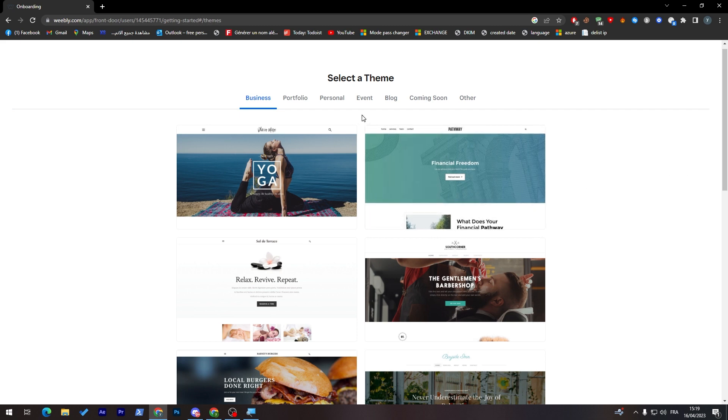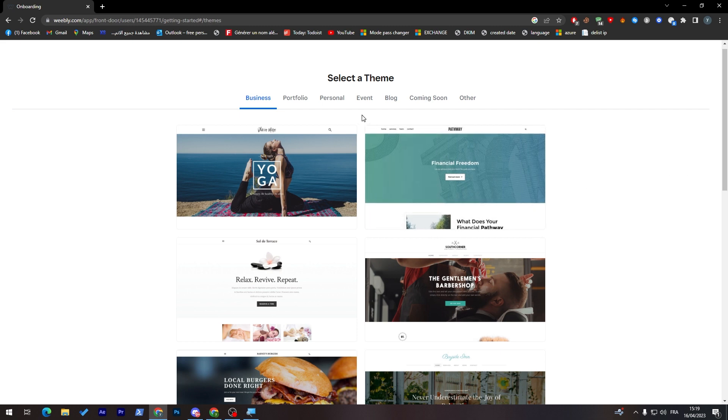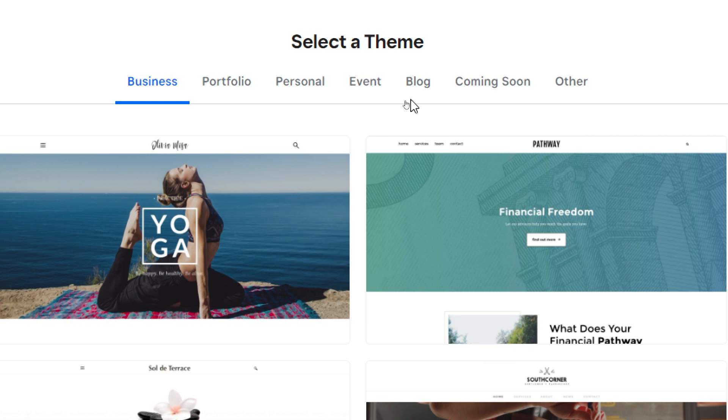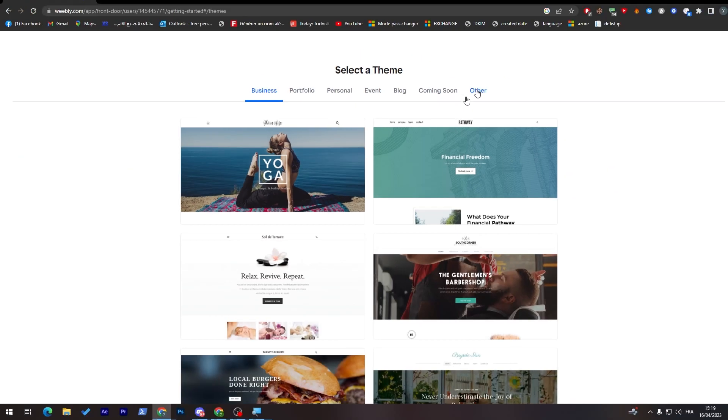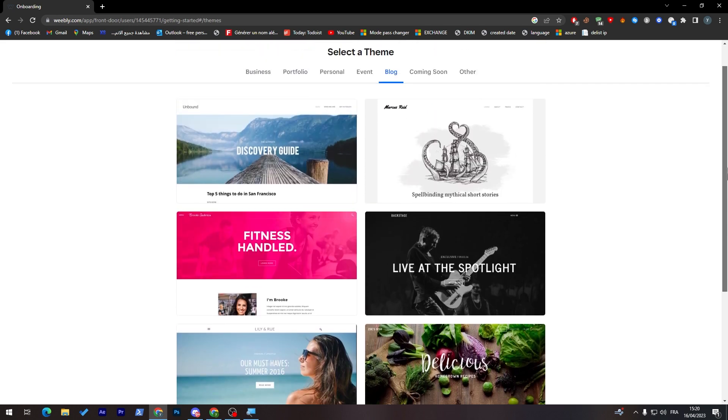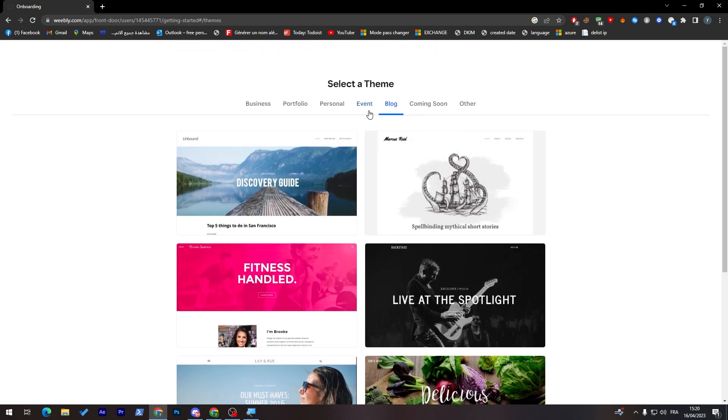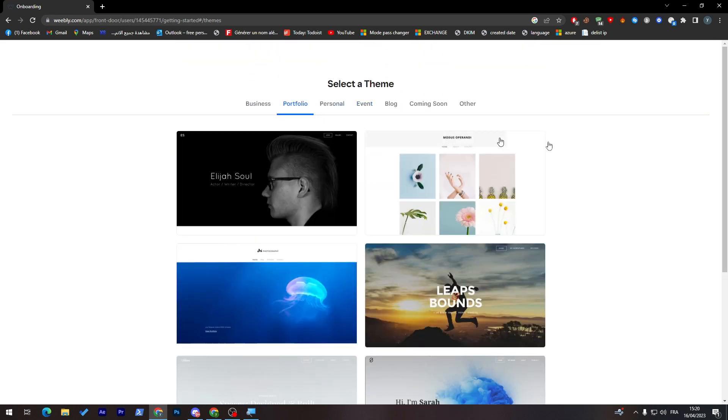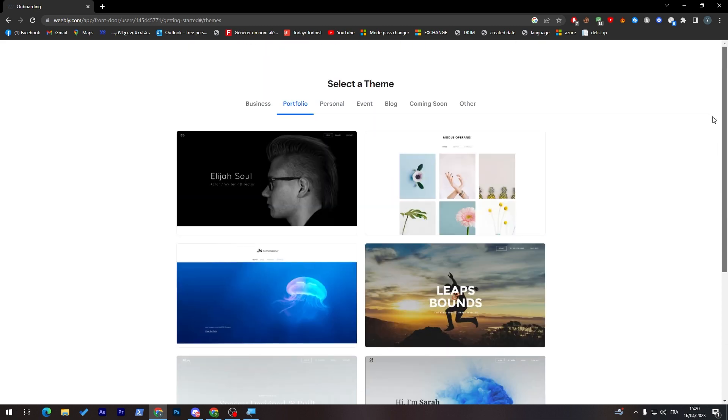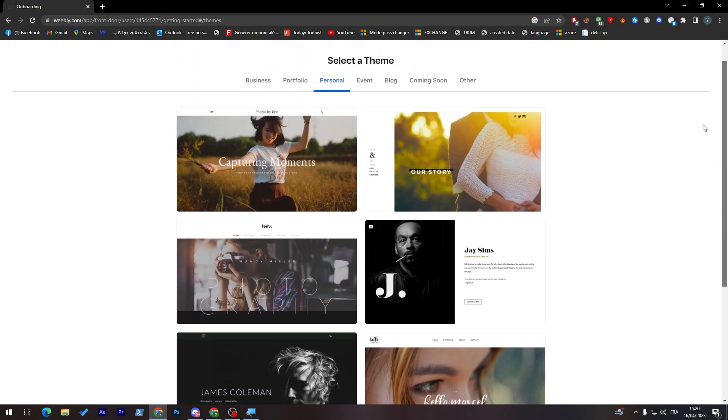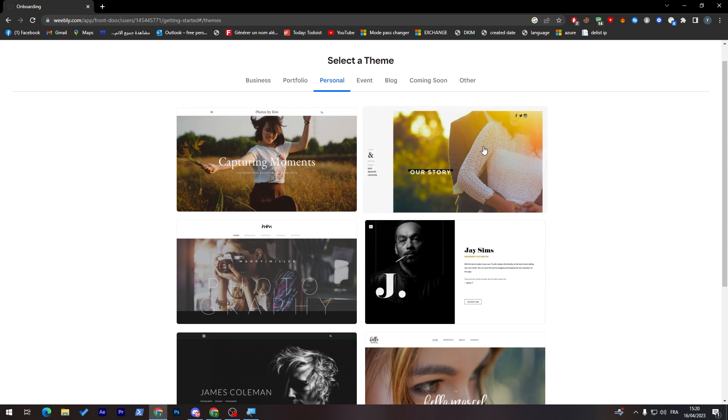Here you will find multiple kinds of themes that will fit multiple kinds of domains from business, portfolio, personal, events, blog, and here you will find some comments soon. So it's not available for now. And then others. For example, for a blog, you will have these kinds of templates. Events, these kinds of templates, personal as well, and the same goes for portfolio. You might say that there are some limited amount of templates that you can use. Well yeah, this is the case because you have the free version.